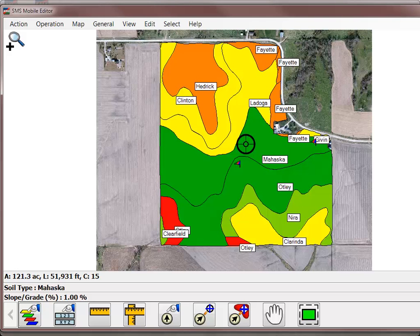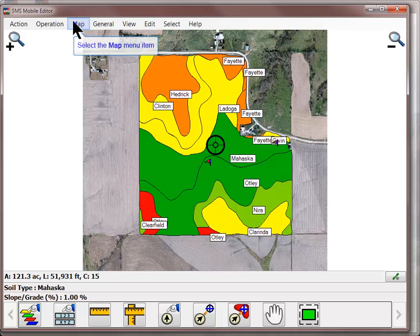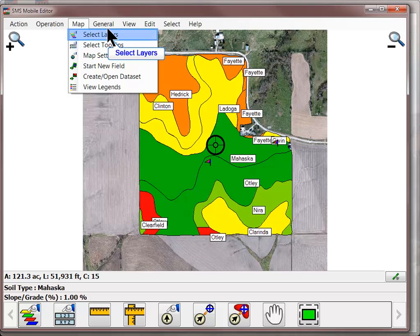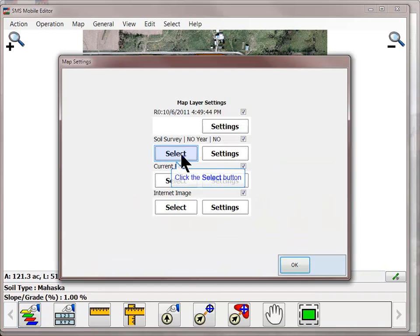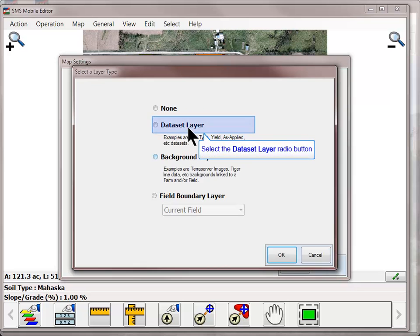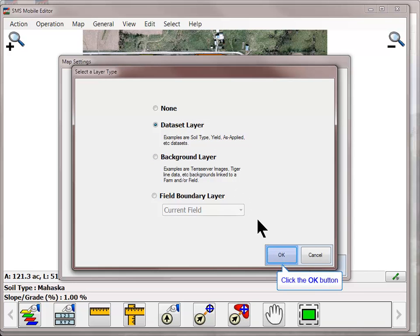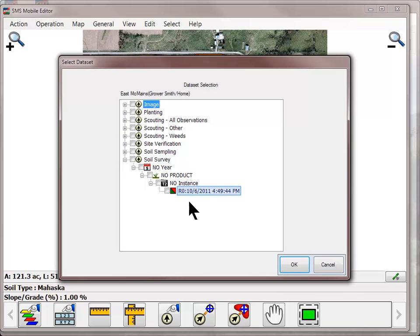In the Mapping window, you can view up to four layers of information at the same time, ensuring that you have all needed information at your fingertips while in the field. To turn on additional layers, go to the Map menu and choose Select Layers, or click on the Select Layers icon from the Mapping toolbar. Select the type of layer to turn on and click OK. Choose the layer you wish to turn on as a background layer and click OK.